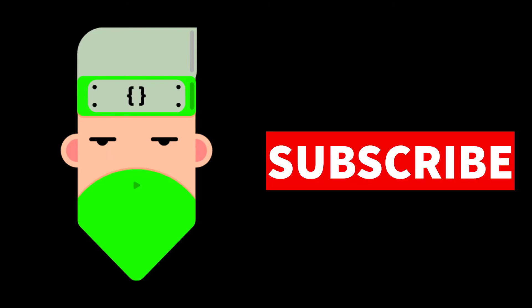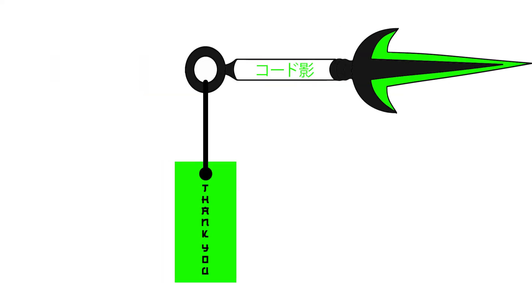This wraps up the video. If you want to join the codinjas community to understand programming like no one else, consider subscribing to the channel. Anyways, thank you for watching.